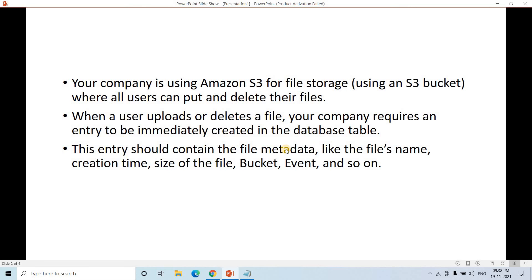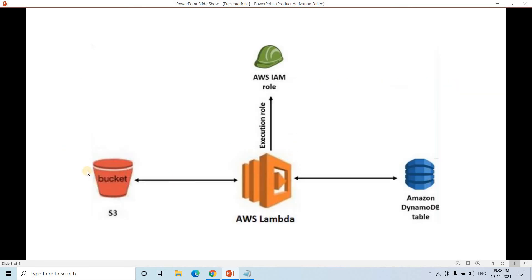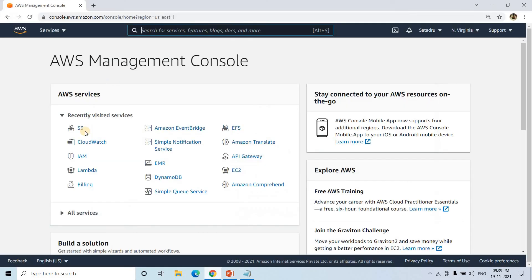The architecture will be very simple. I have my S3 bucket, and I'll create triggers for object create events and delete events. Those will trigger Lambda as soon as objects are created or deleted. Lambda will have the required execution role — S3 read permission and DynamoDB full access — and it will write the metadata information of each event to a DynamoDB table.